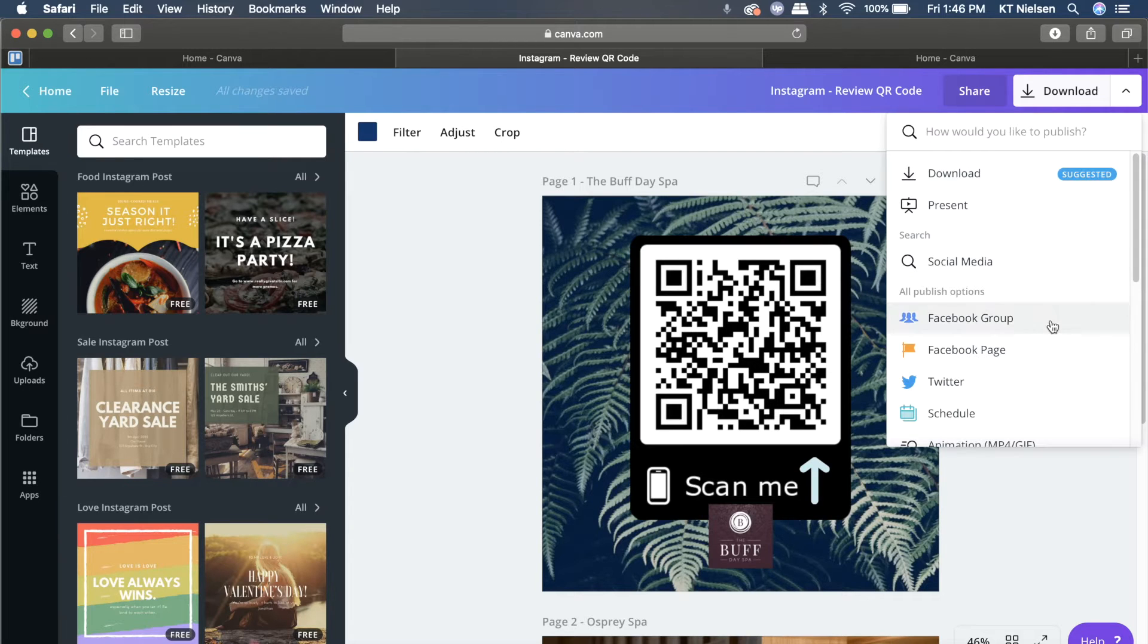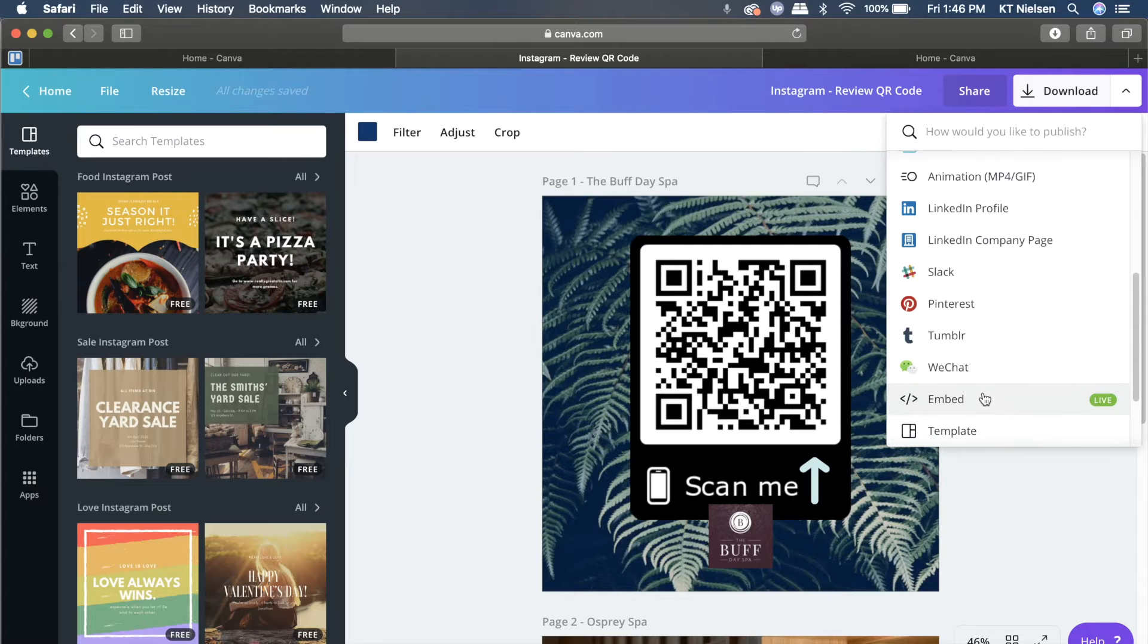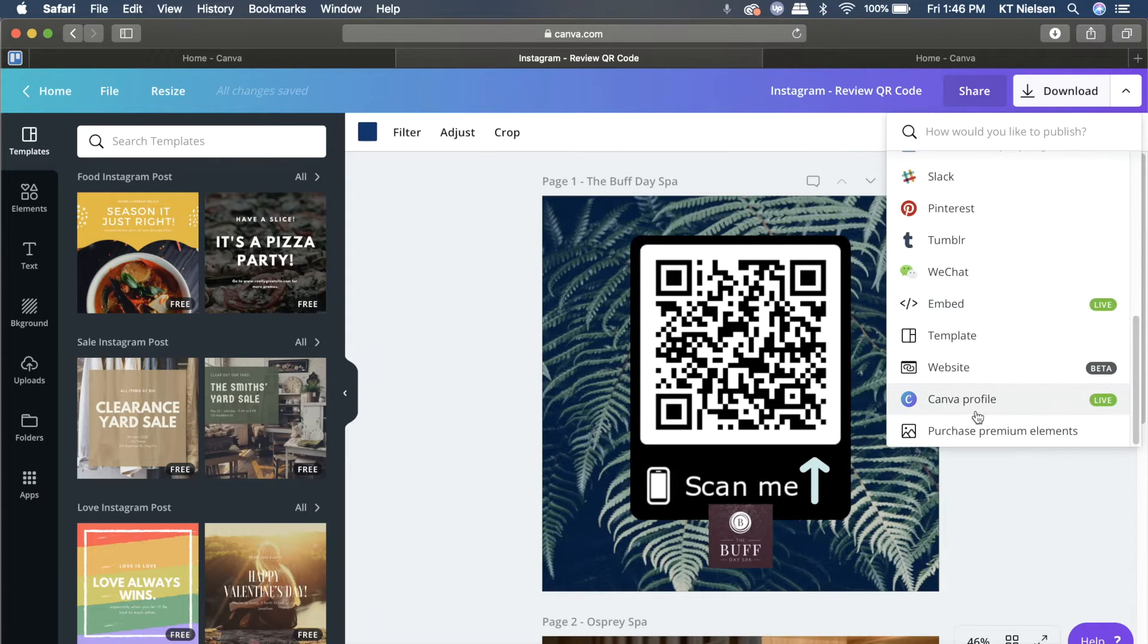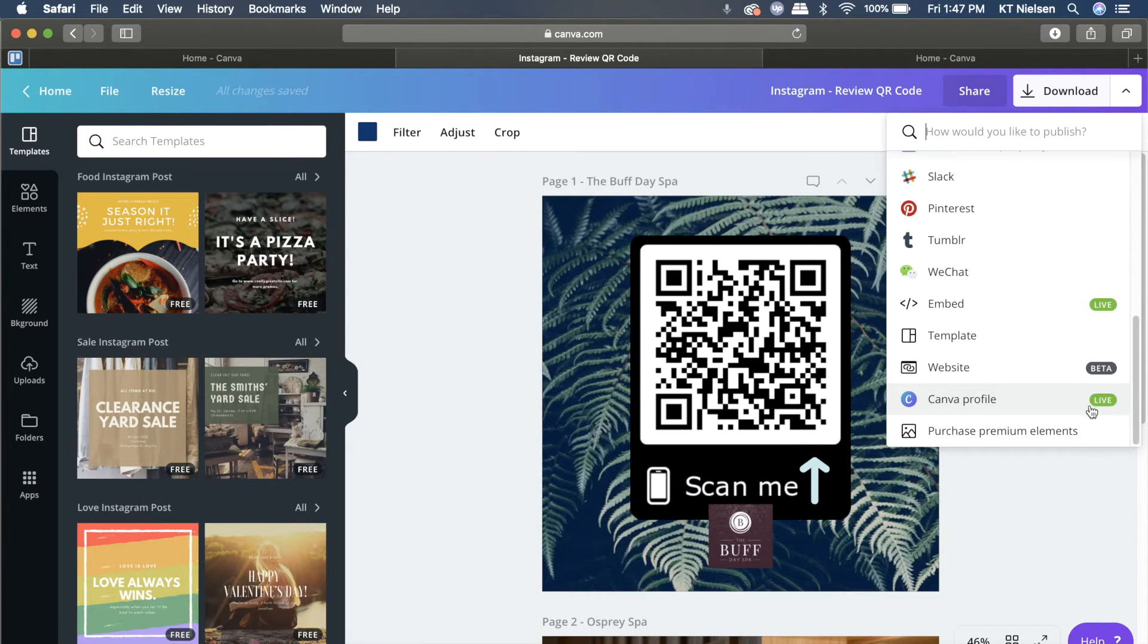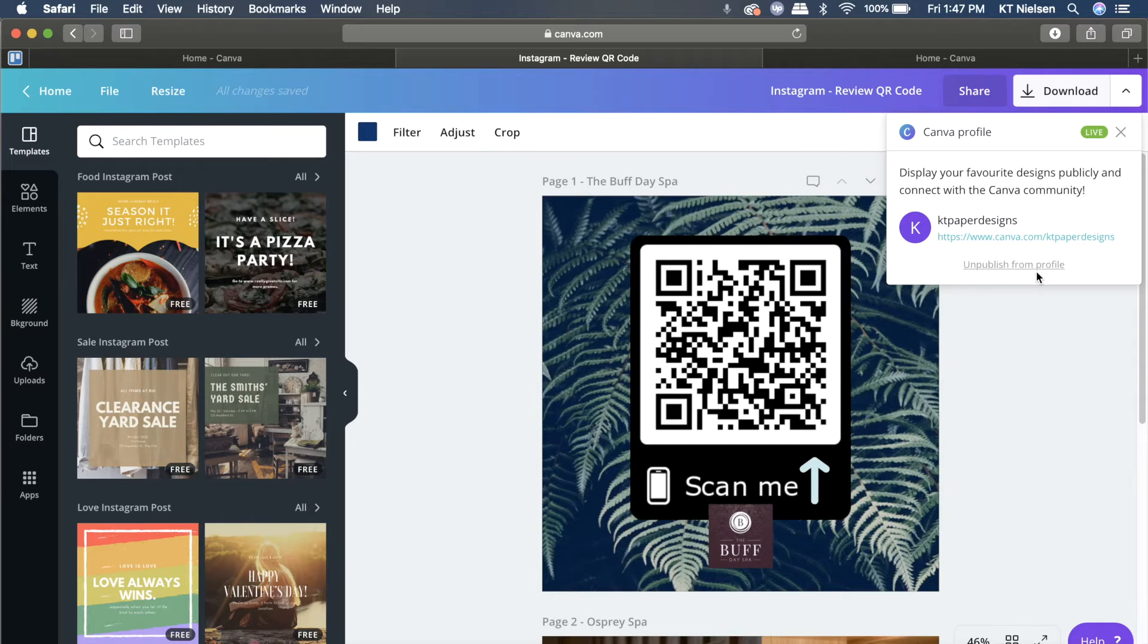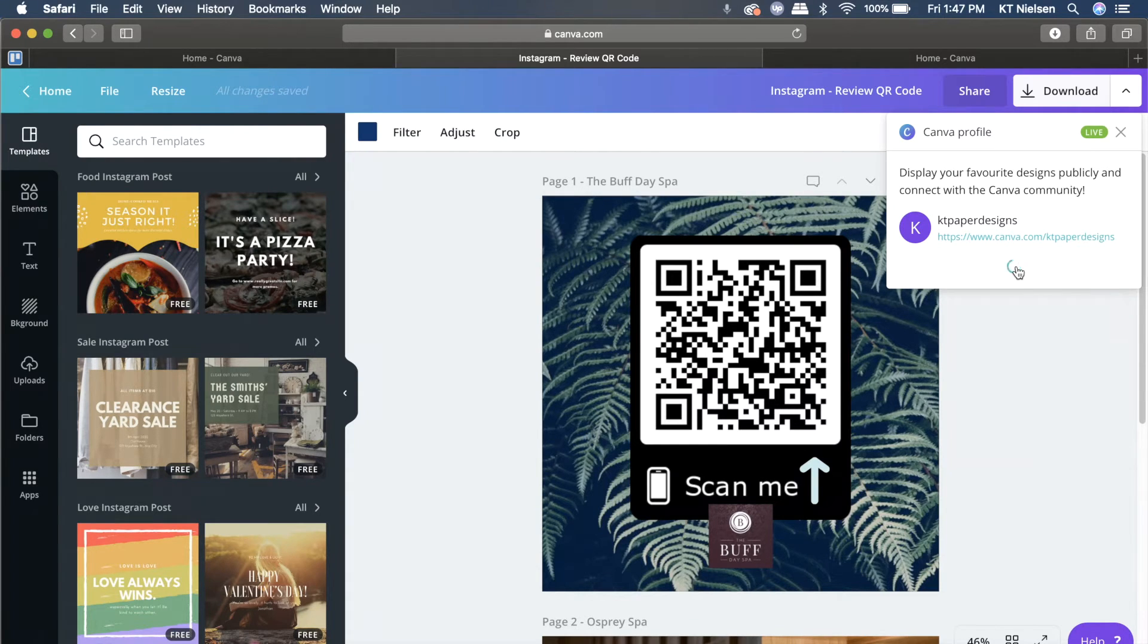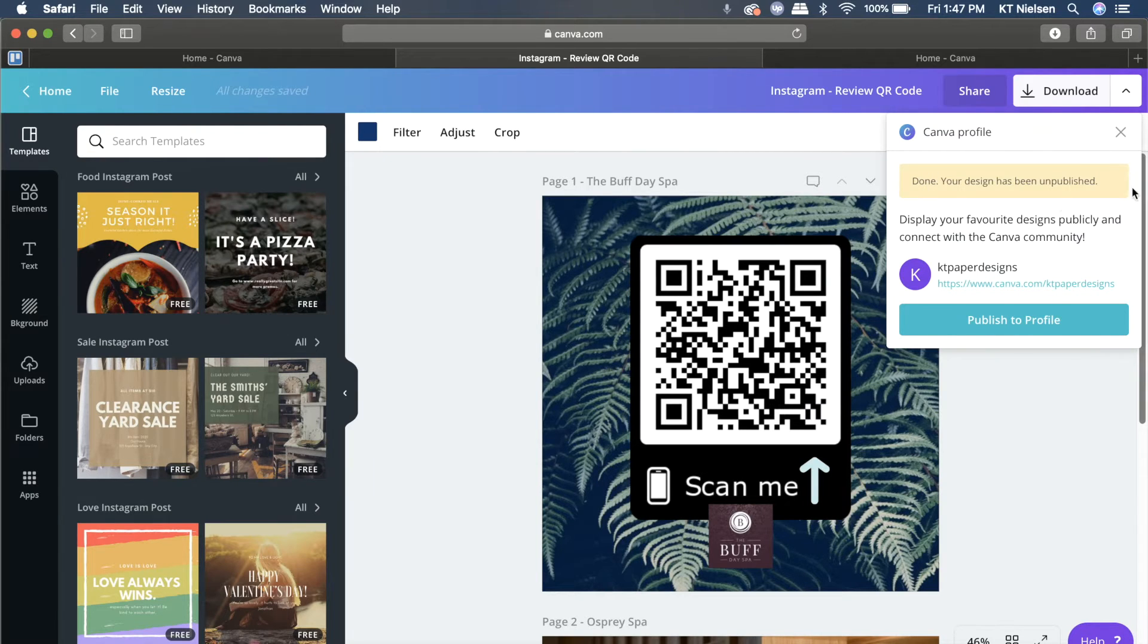Then you'll scroll until you see the option for Canva profile. As you can see, like I mentioned earlier, this document is actually live and so it will show here that it's live. Just click on that. There's an option now to unpublish from your profile. Just click on 'Unpublish from profile' and it will tell you that it's done and your design has been unpublished.